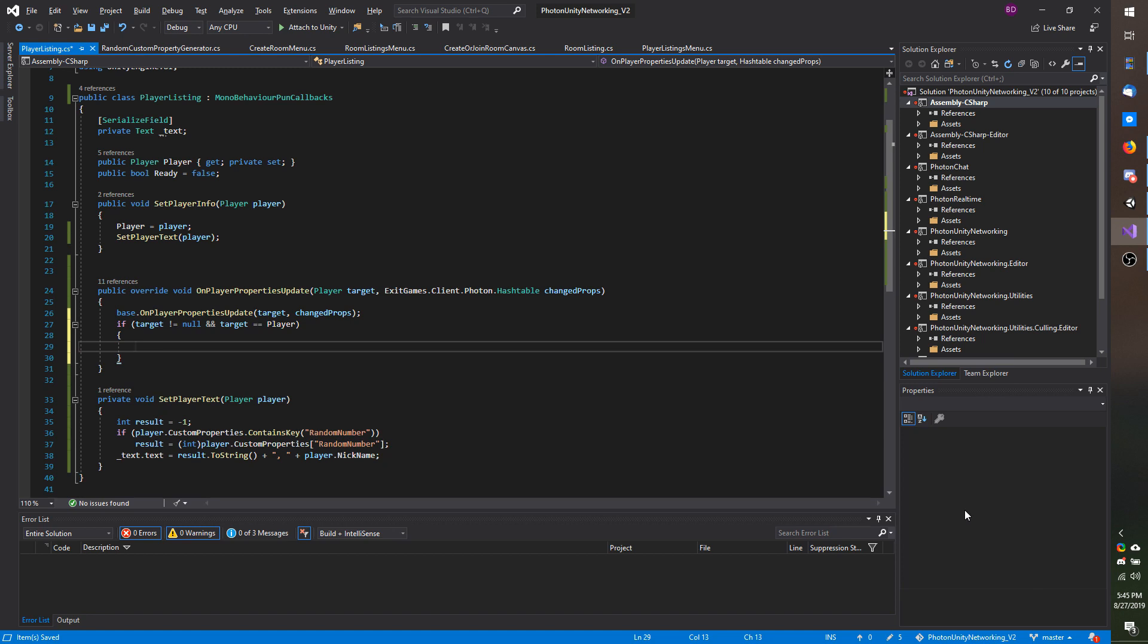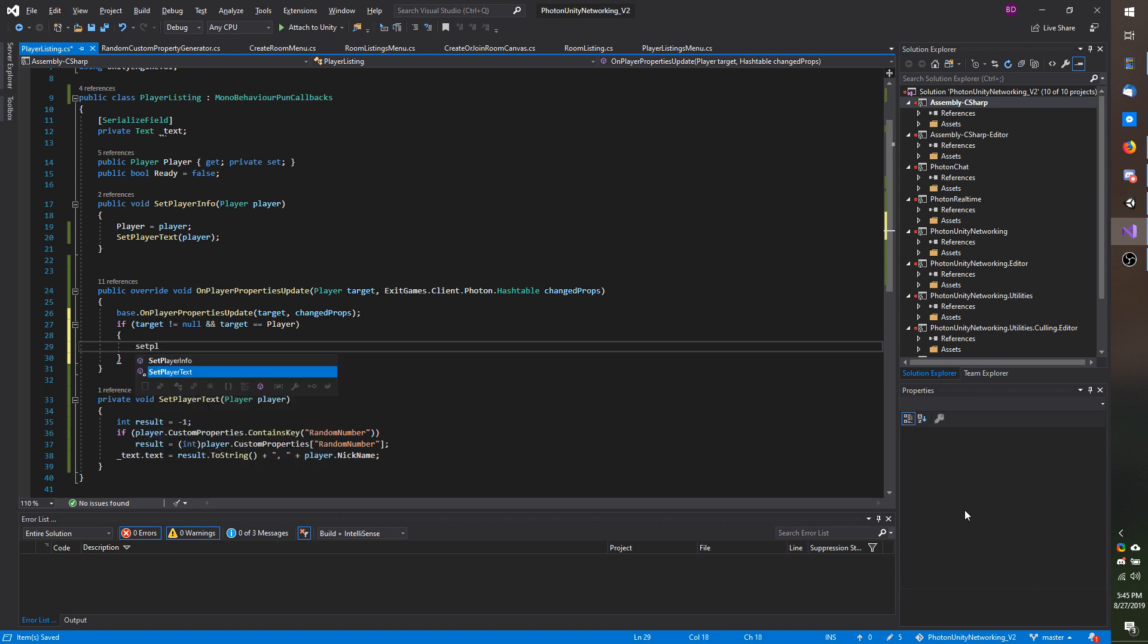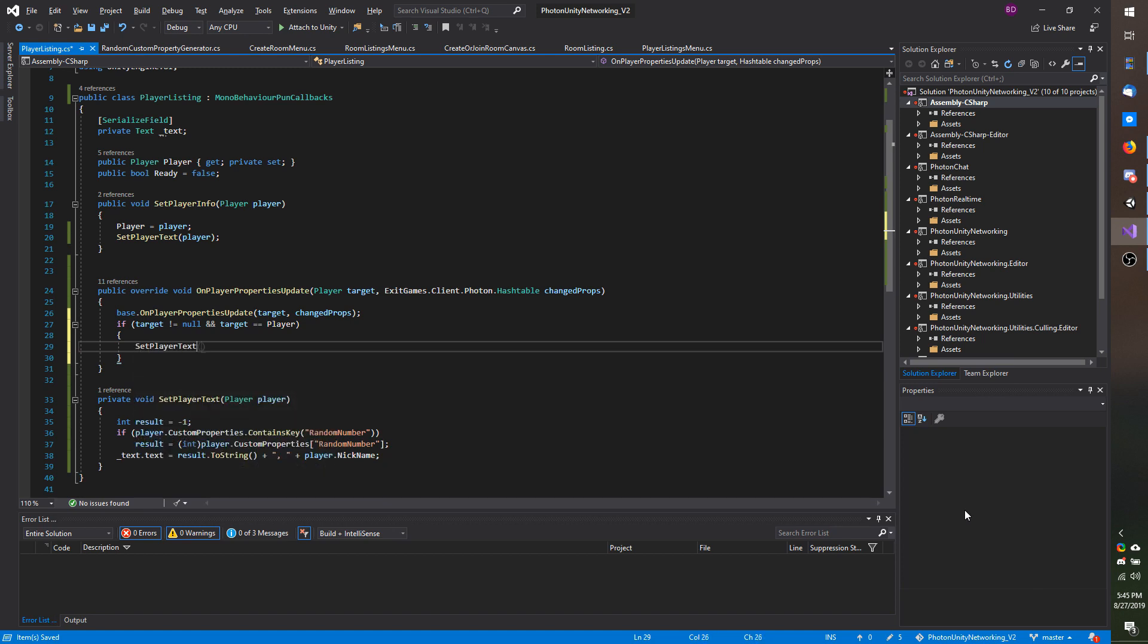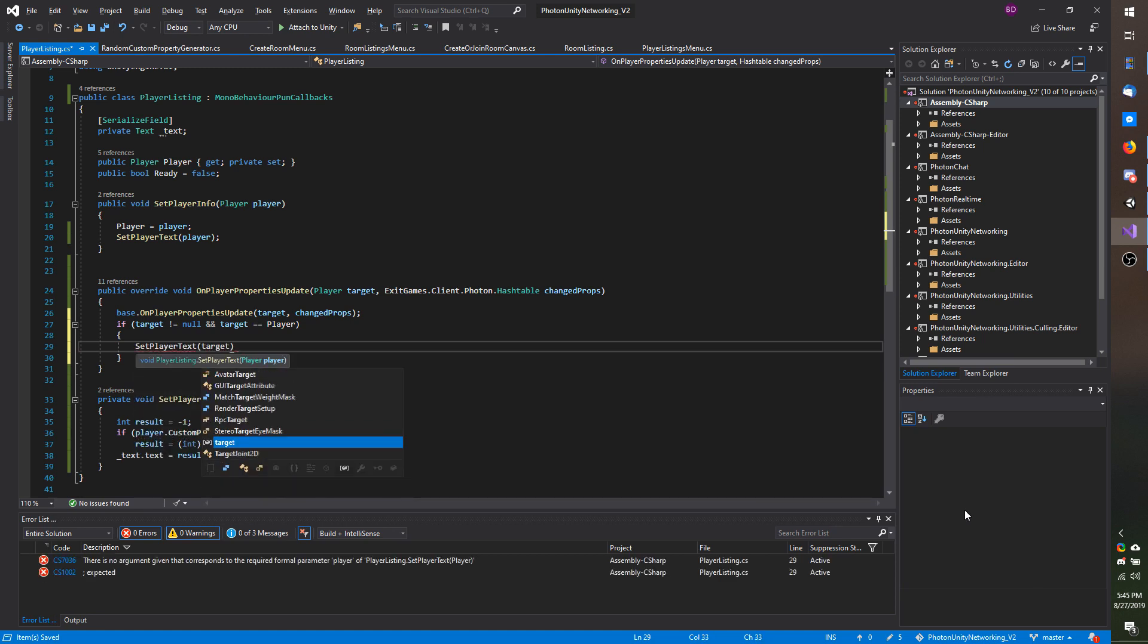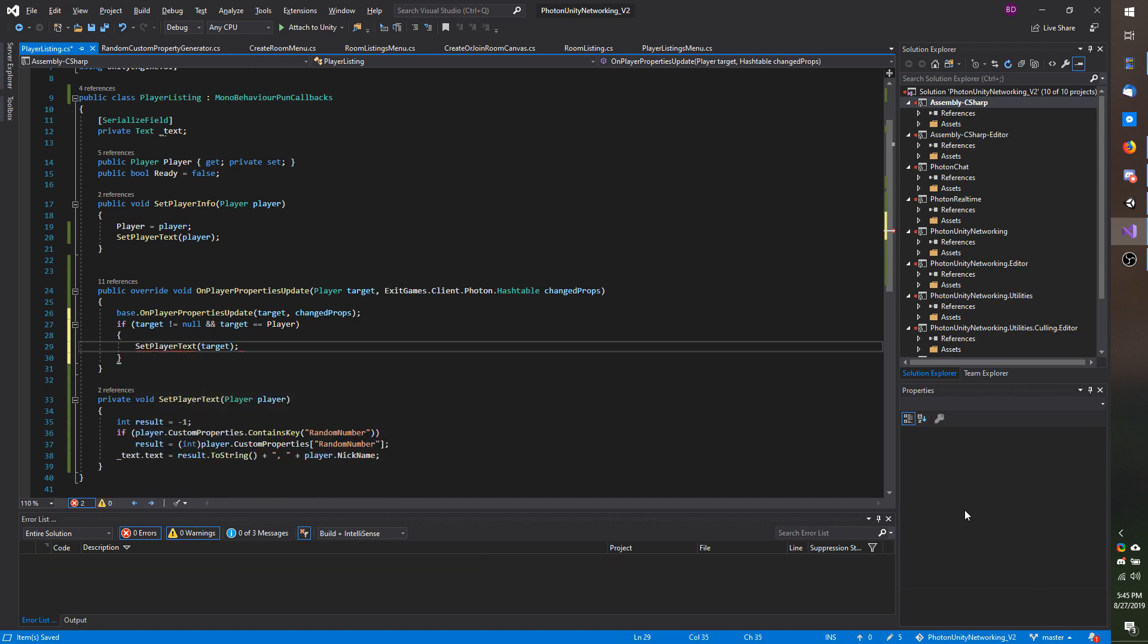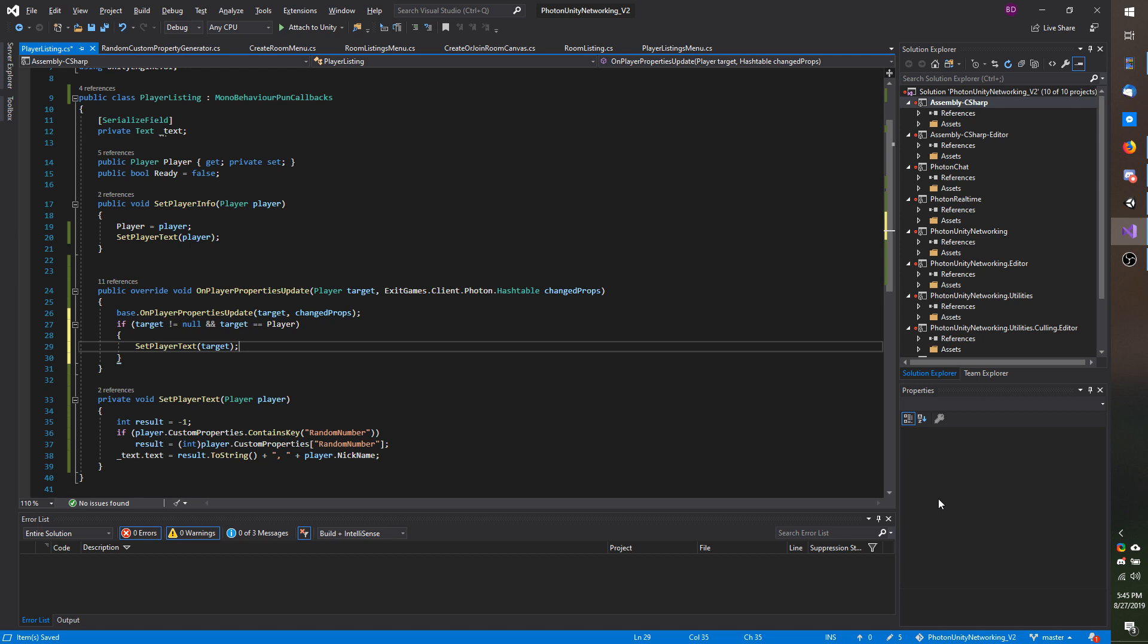At this point I could literally just call set player text target and we would be good to go. But I also want to demonstrate how you can check if a certain key exists before you process the keys that you have. That way you are not potentially doing extra work in your project.